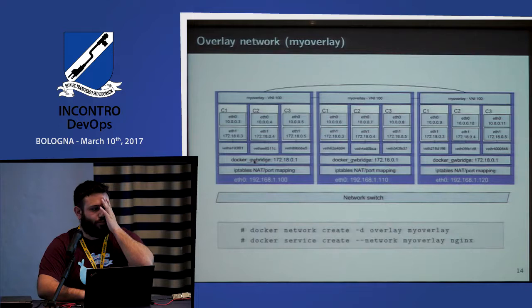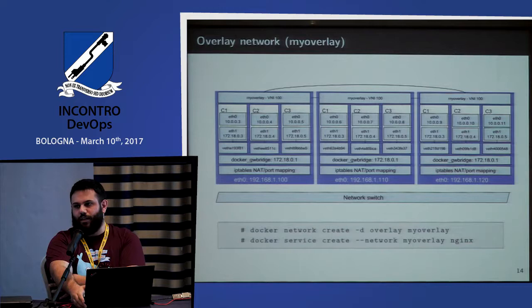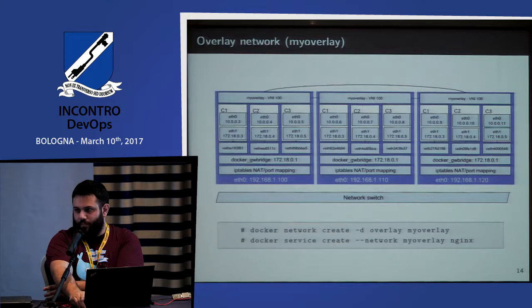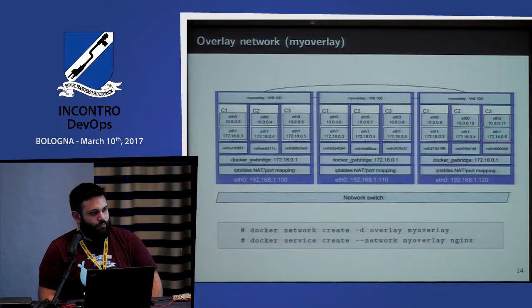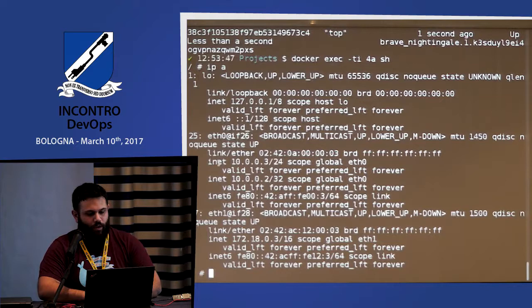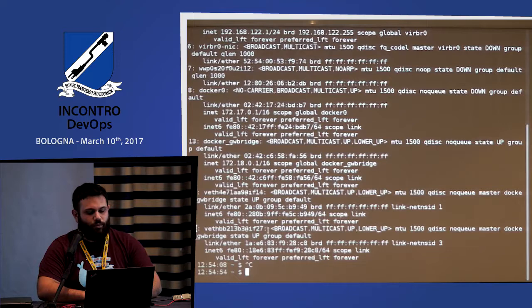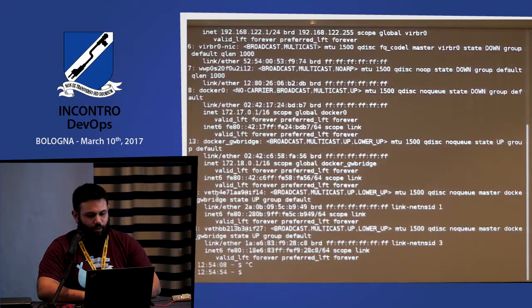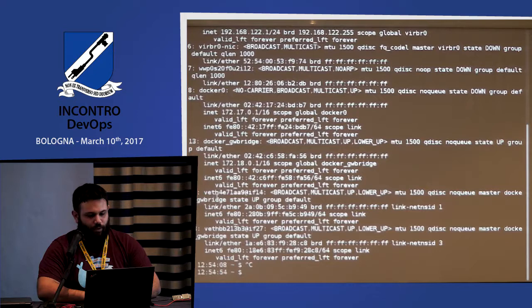First thing to note: the bridge is not called Docker0 but Docker GW bridge — Docker wanted to avoid conflict between the two bridges. But the bridge is practically the same. There is another bridge which is distributed. Looking at 'ip a': interface 25 pairs with 26, interface 27 pairs with 28 — these are on the 10.0.0.3 and 172.18 subnets. But where is the pair for interface 25-26? It's not visible on the host.